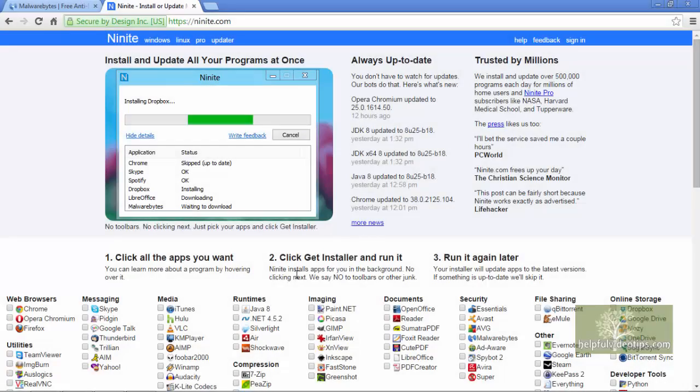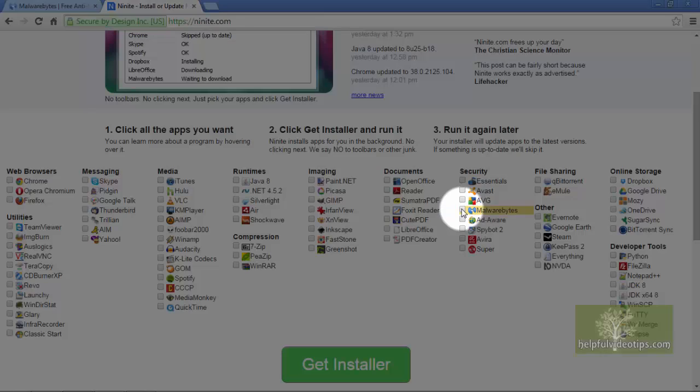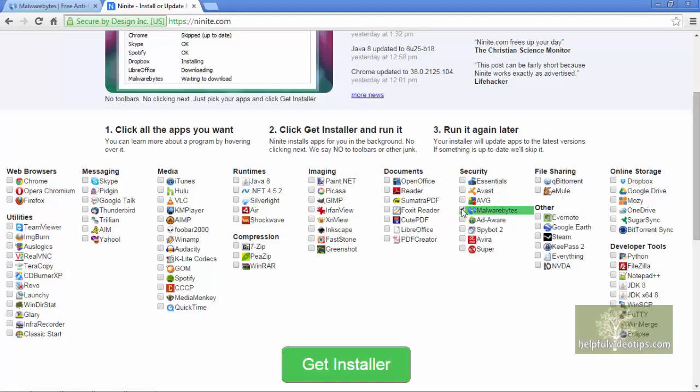So at the Ninite website, we're going to click the box next to Malwarebytes, then click Get Installer.